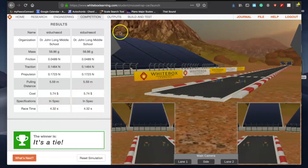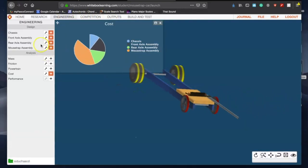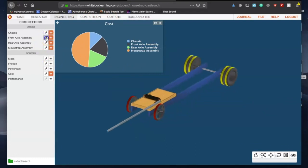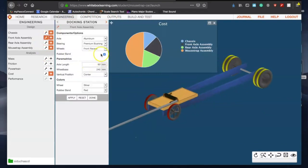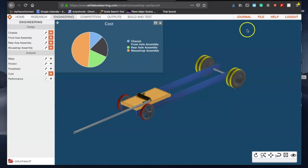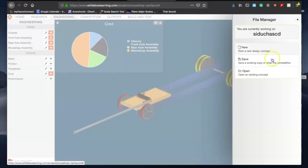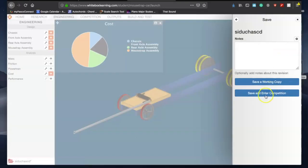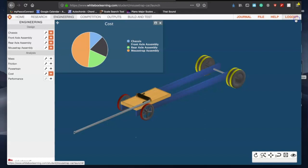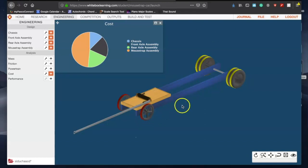I don't know what the deal is with that. So go ahead and go back to engineering, just throw front axle, it was this one, just put the rubber bands on, hit apply and done. Make sure to save and enter the competition, and then it should be good.